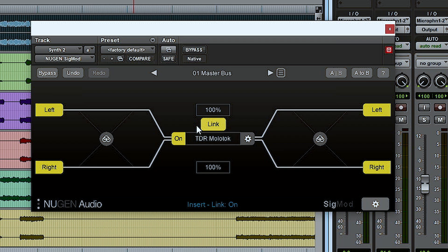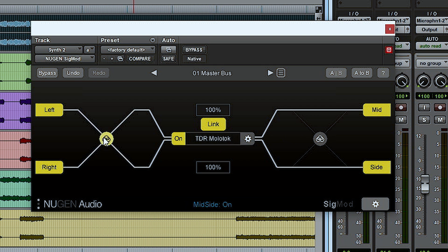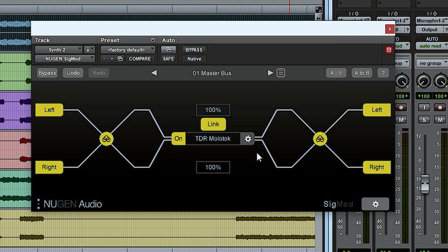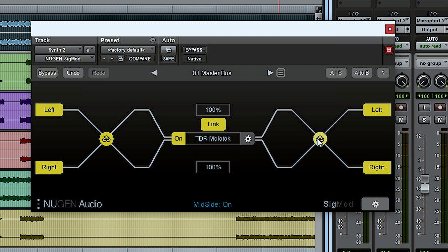I'm using it here with the insert module in the middle — I'll switch on my mid-side encoder on the left and my mid-side decoder on the right, which means this compressor in the middle is now running in mid-side mode. But you don't have to do that entirely within SIGMOD; you can set up three plugin inserts — one with SIGMOD as the mid-side encoder, the plugin in the middle, and SIGMOD as the mid-side decoder — making it really flexible in terms of your audio signal routing.